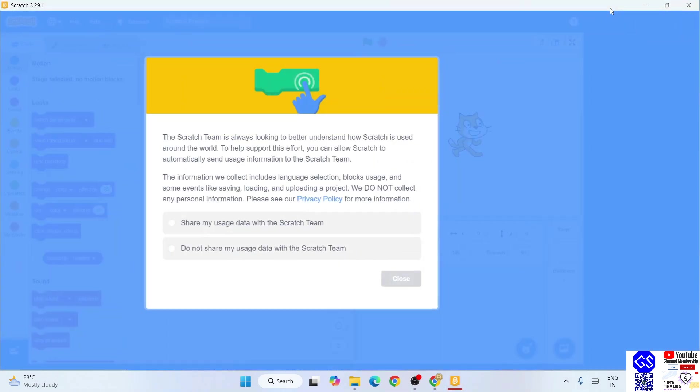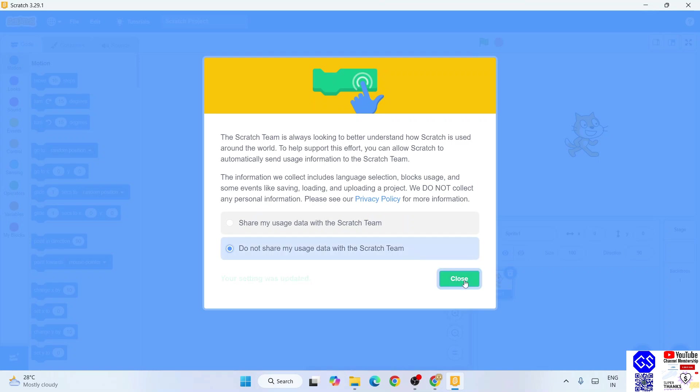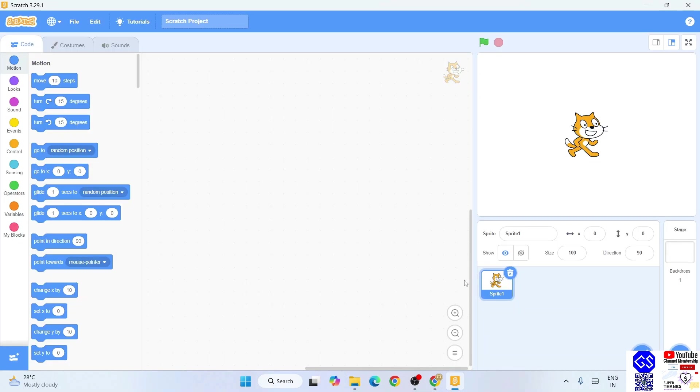And maximize this as well. Here it will show you whether like to share some user data with the Scratch team. Again, your wish. I'm going to select 'do not share' and click on close. So there you go, so this is Scratch. This is the interface of Scratch and here you can start working on your scratch programming.